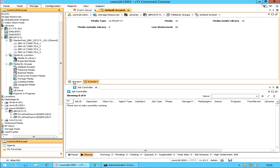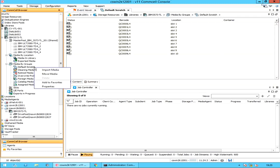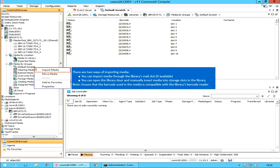Let's check the available shortcut menu options for default scratch. Right-click on default scratch and select import media. Importing is the process by which you move media that are outside a library into storage slots within the library.